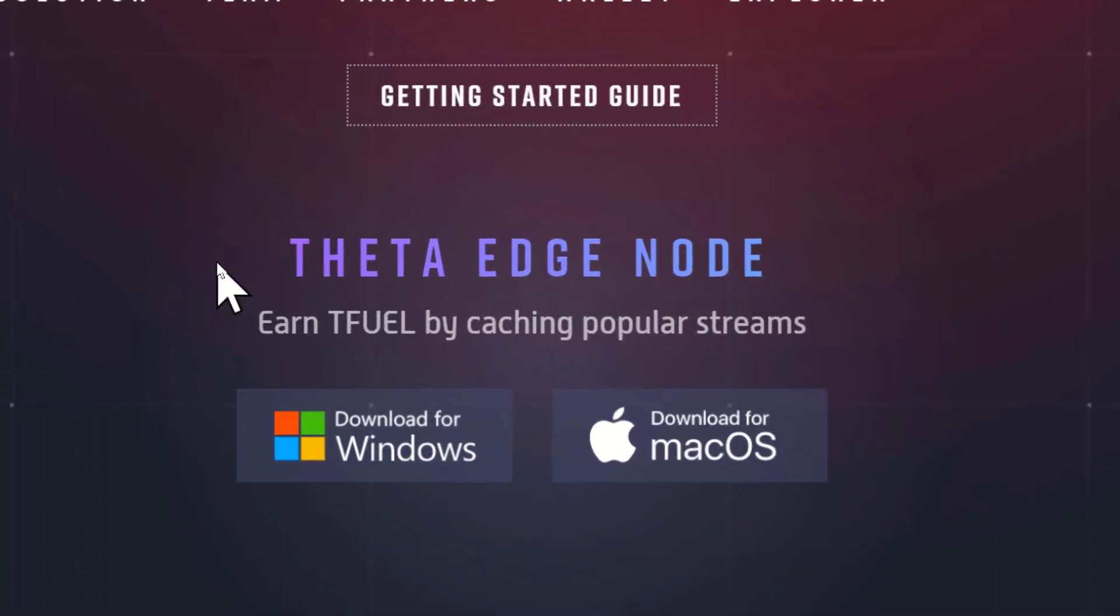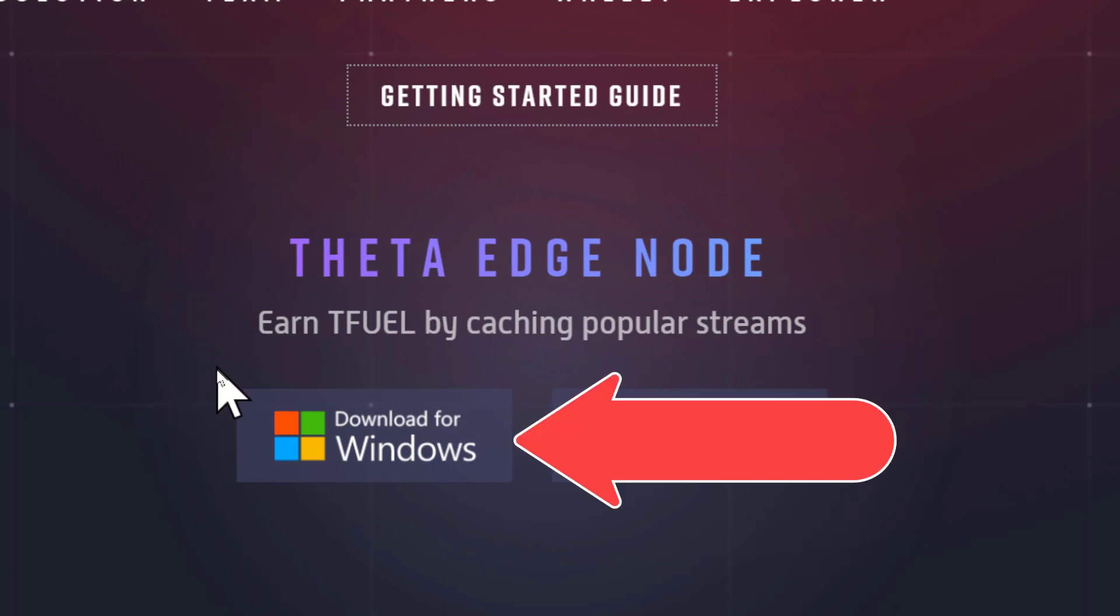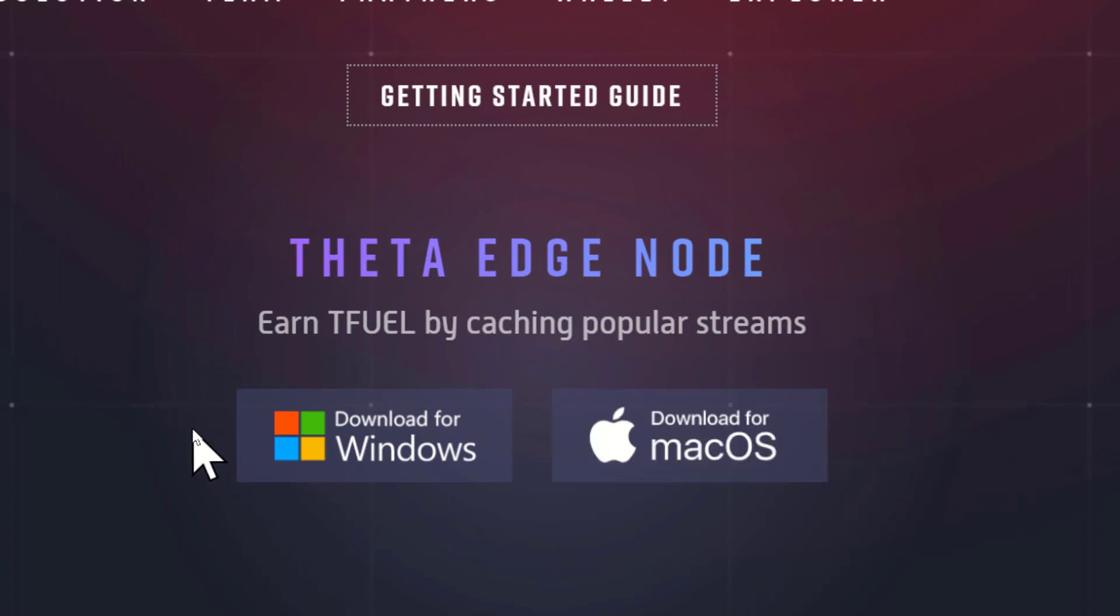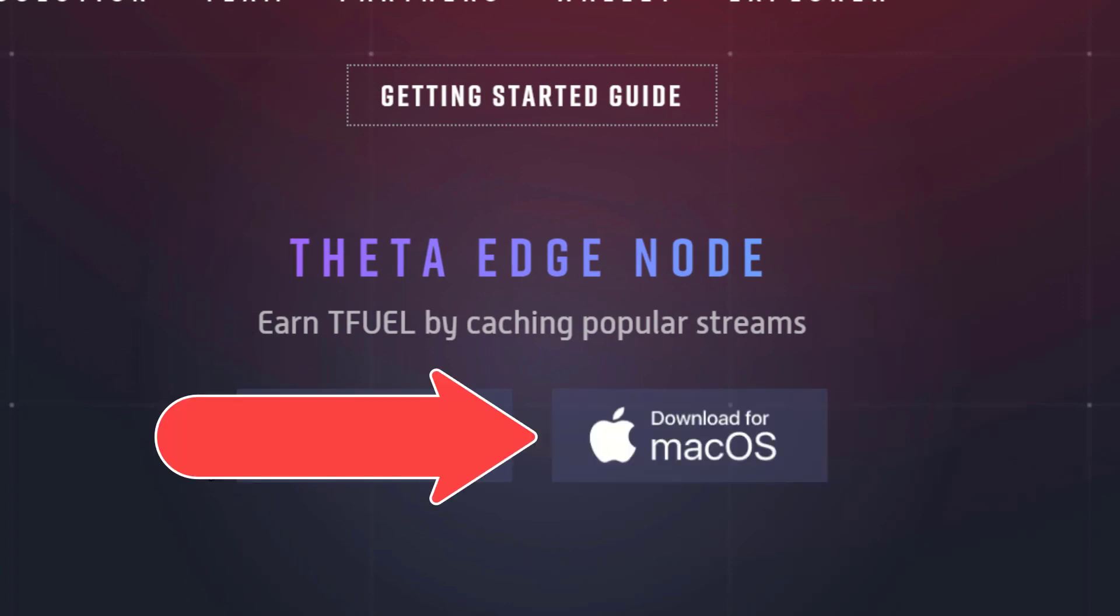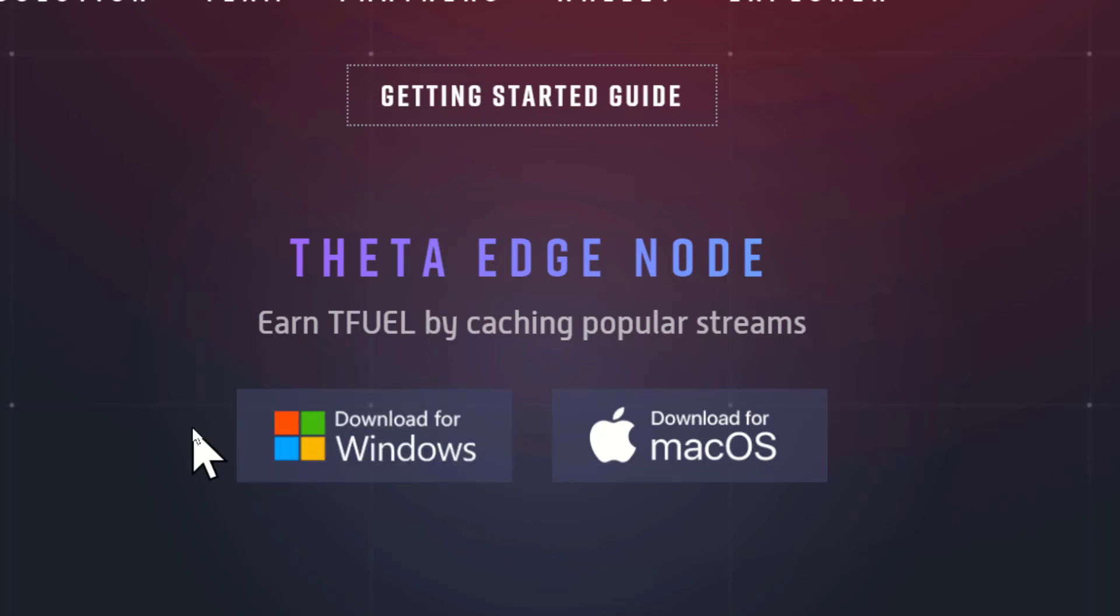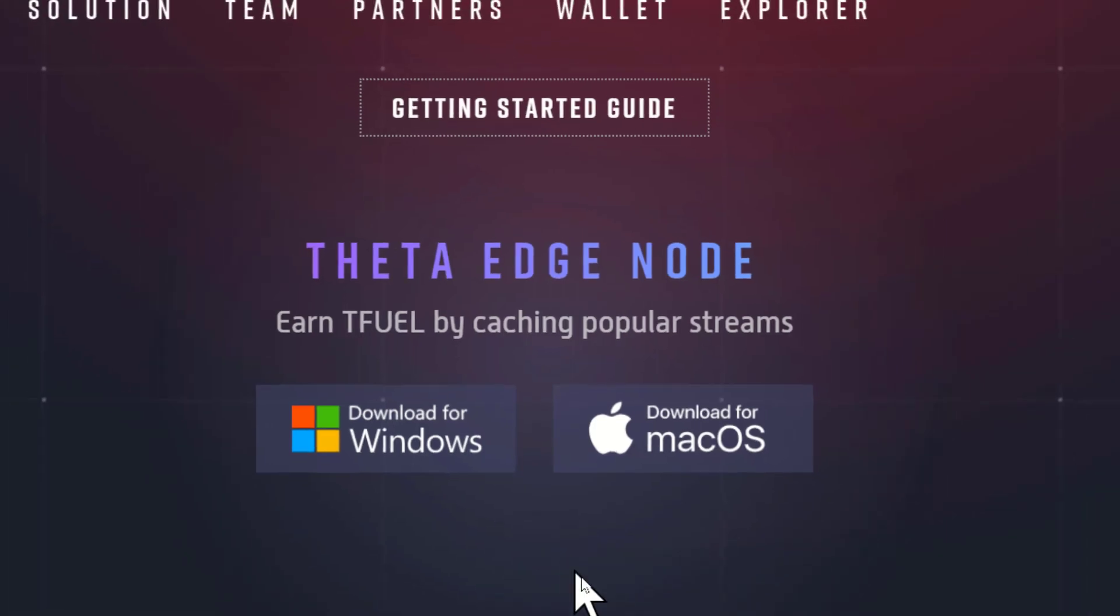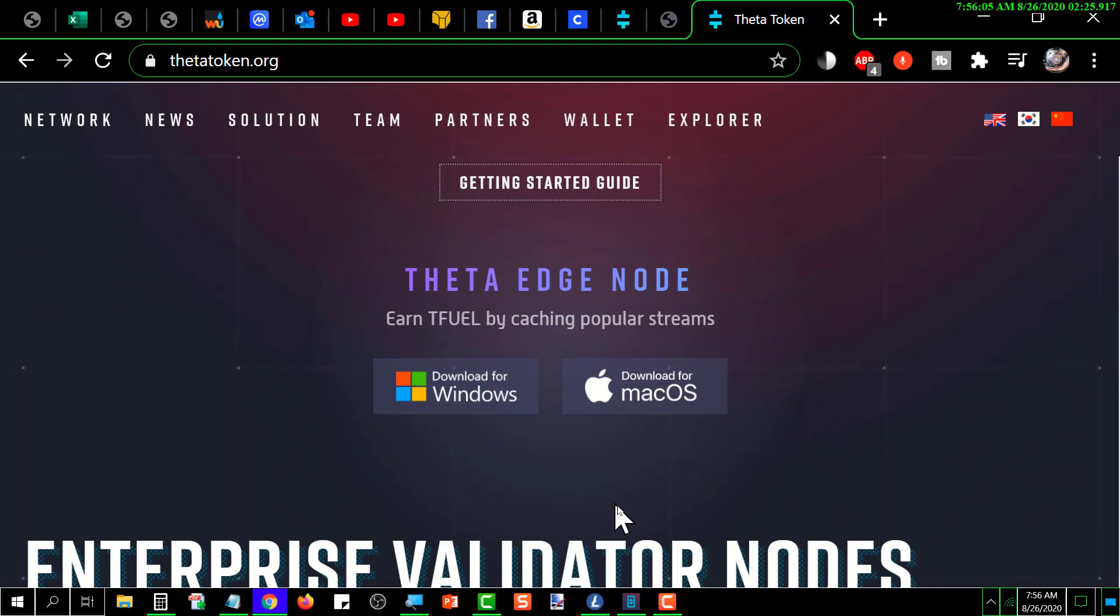So if you've got Windows, then you would click on the download for Windows, and if you've got a Mac, then you would click the download for Mac OS. Install the software.